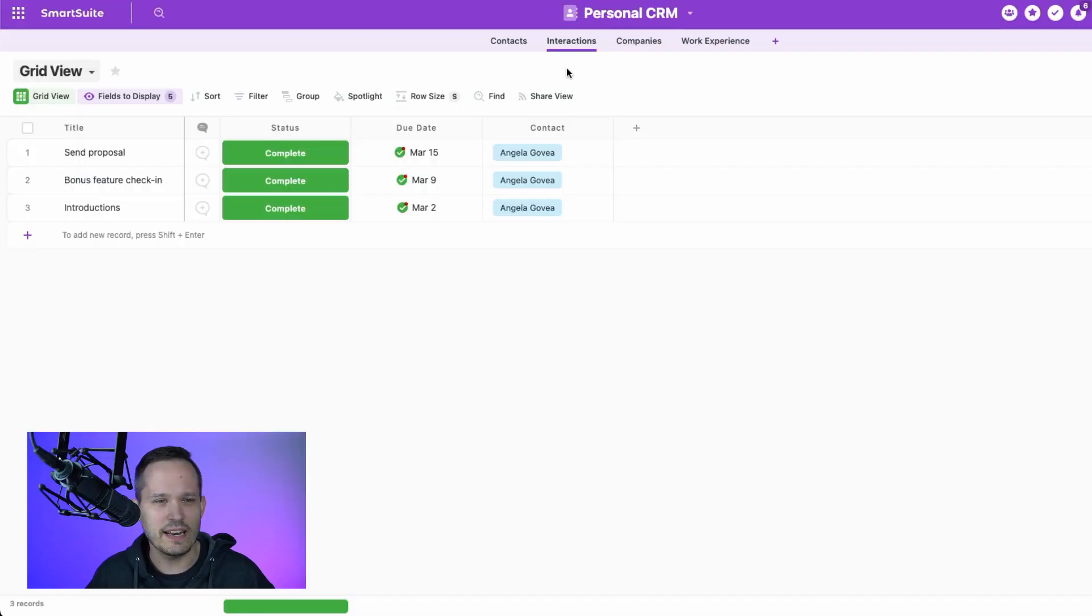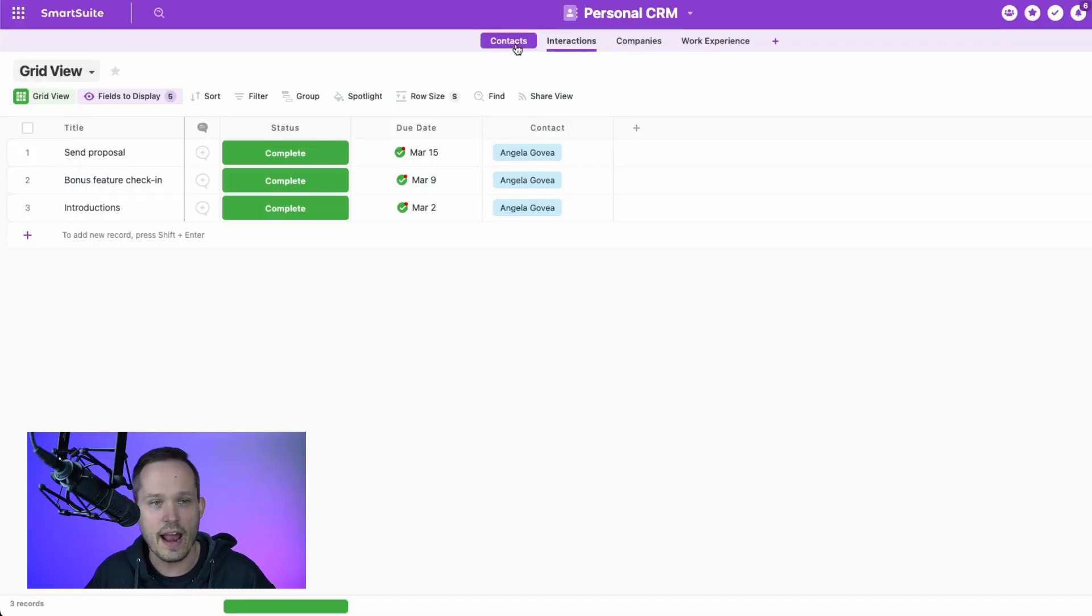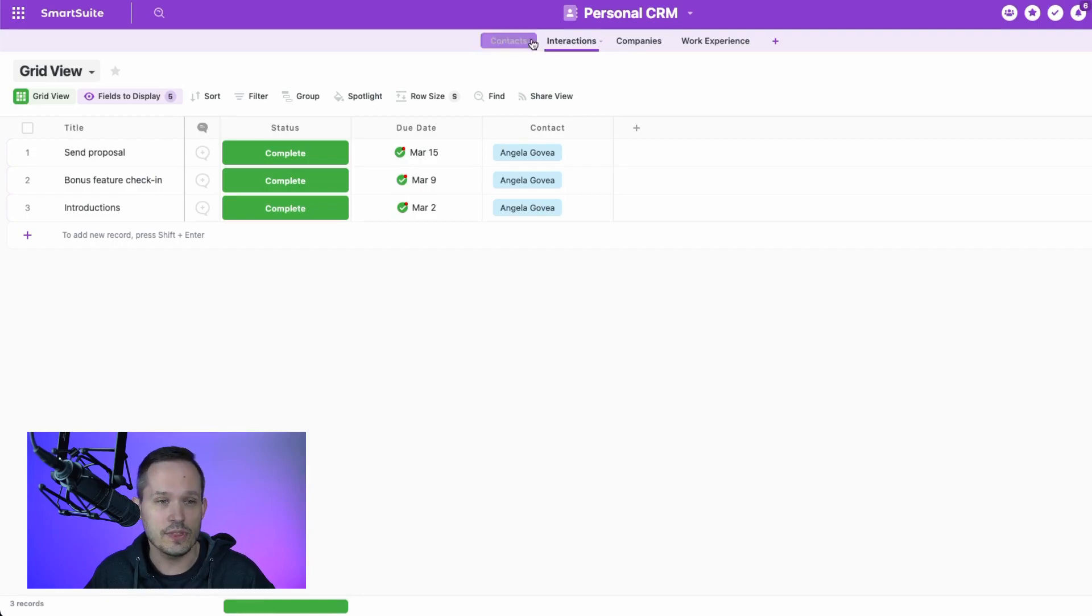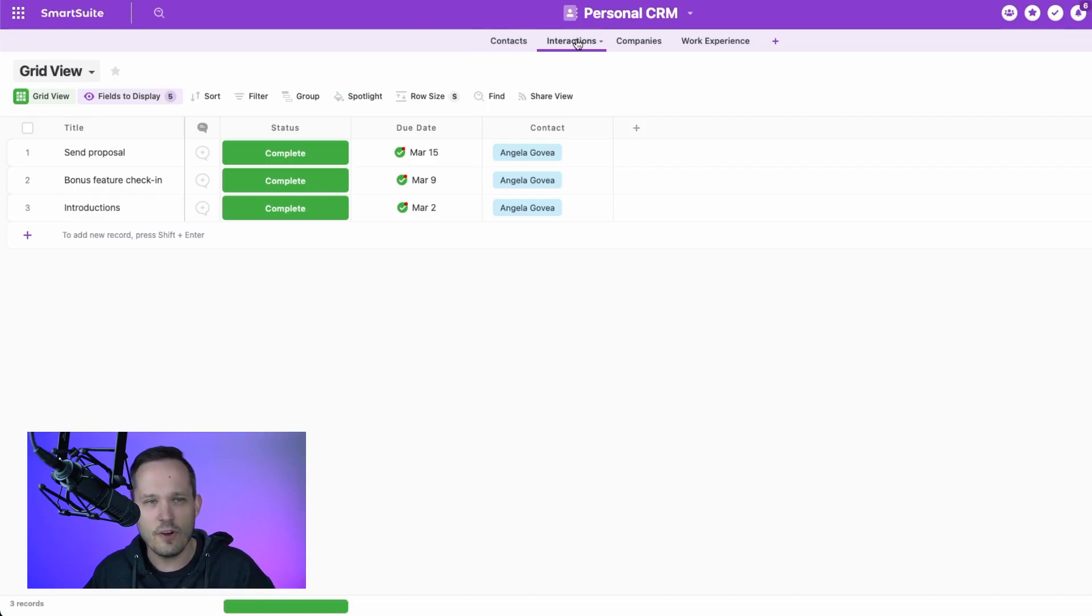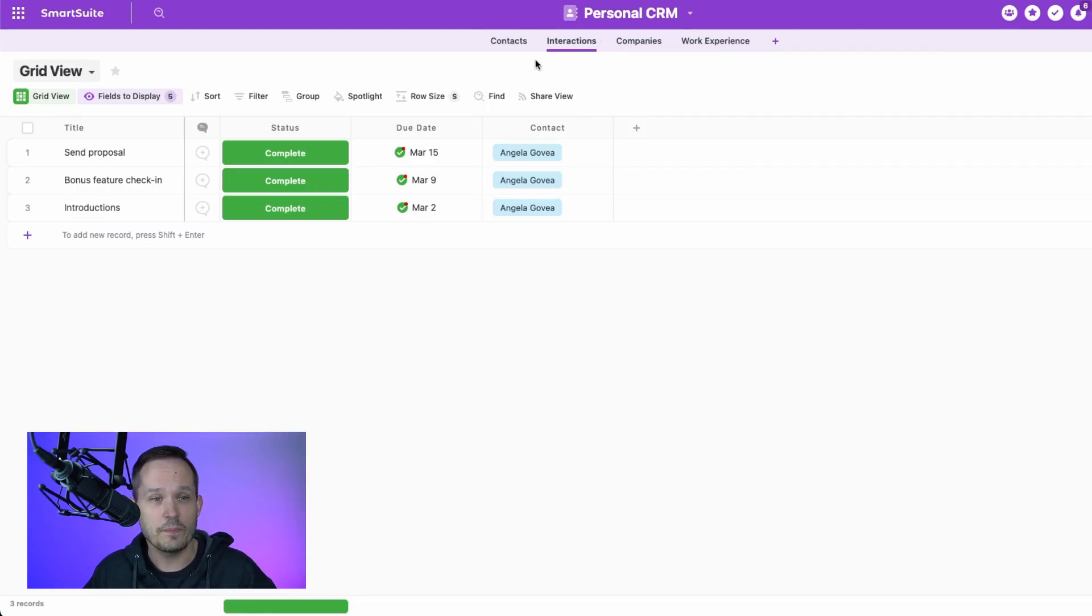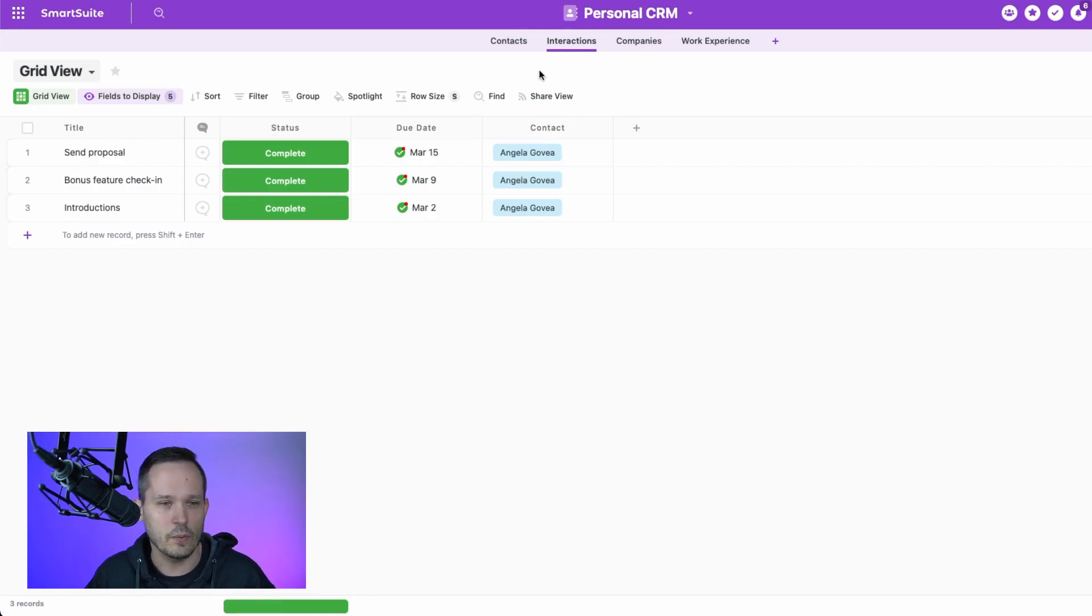I'm inside of SmartSuite, and we're taking a look really at two tables or two apps. We've got our contacts and our interactions with those contacts. And these interactions could be things like phone calls or emails as we're conversing with our contacts who might be prospects that we're working with.